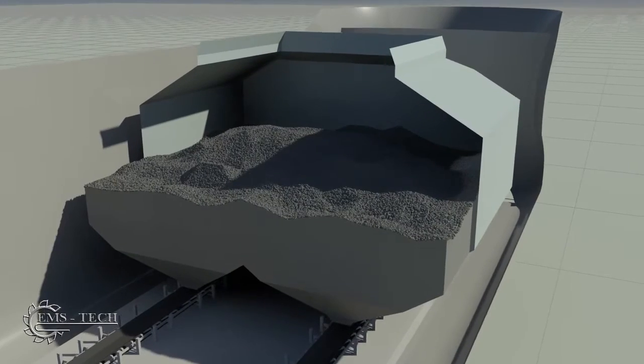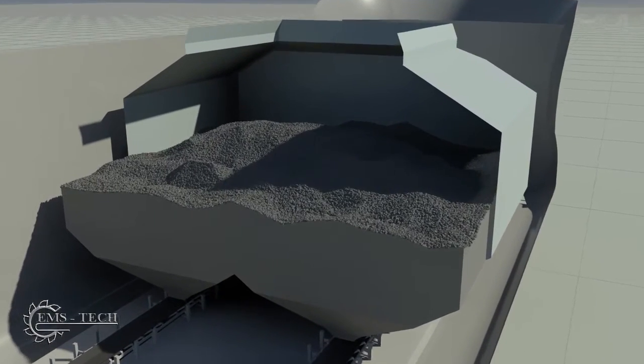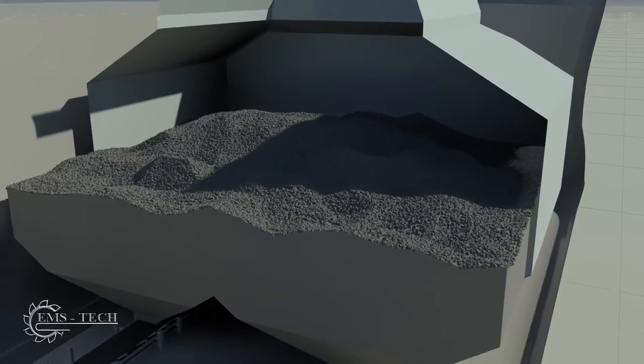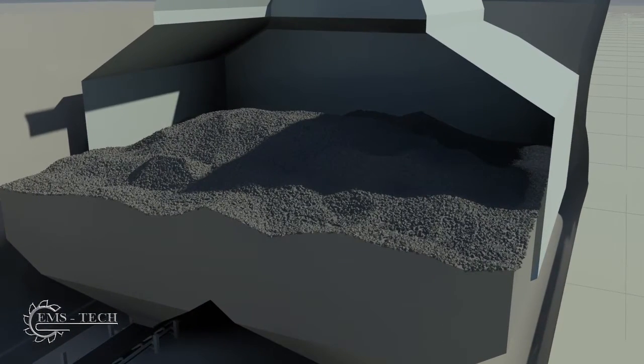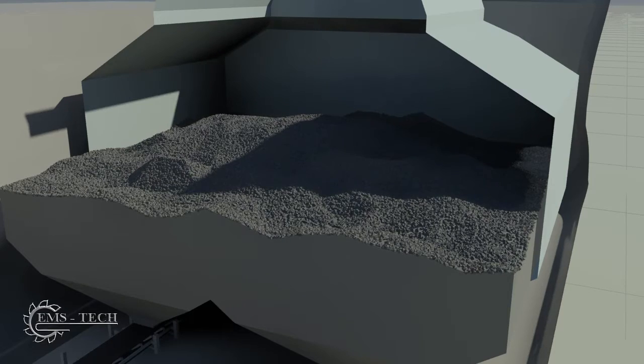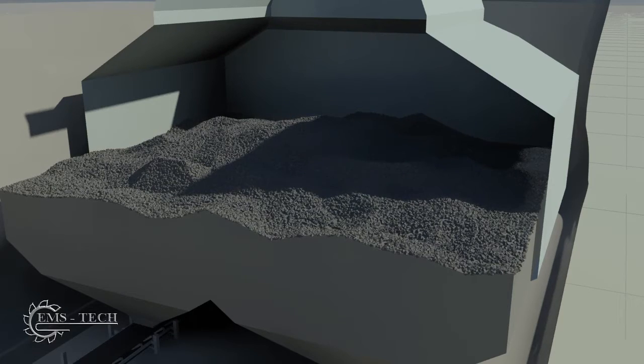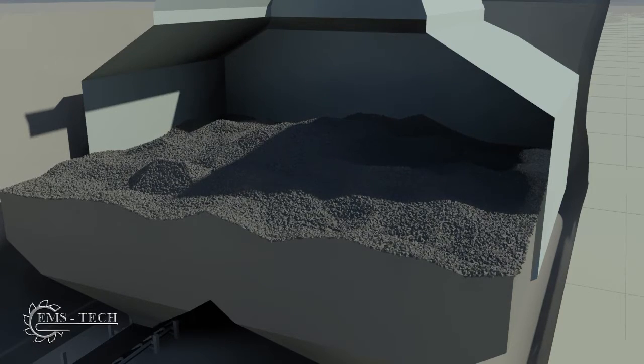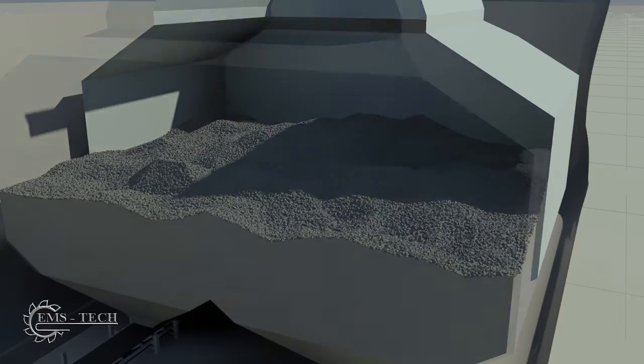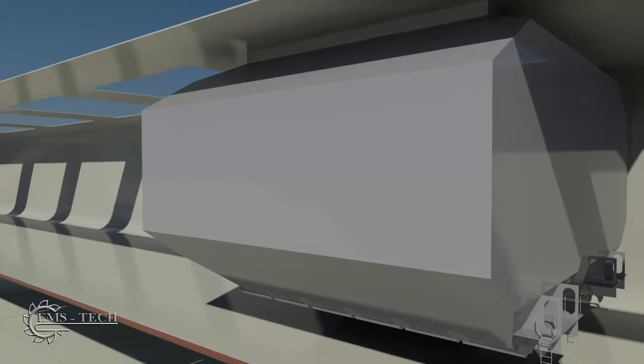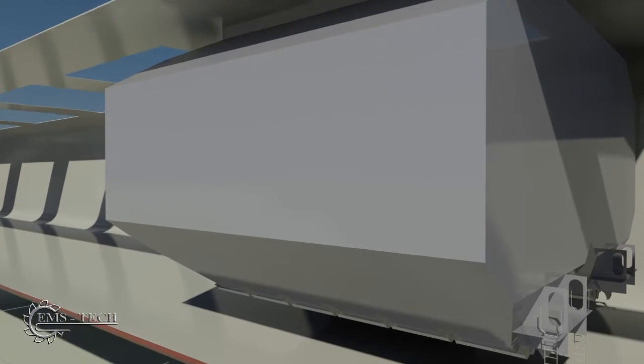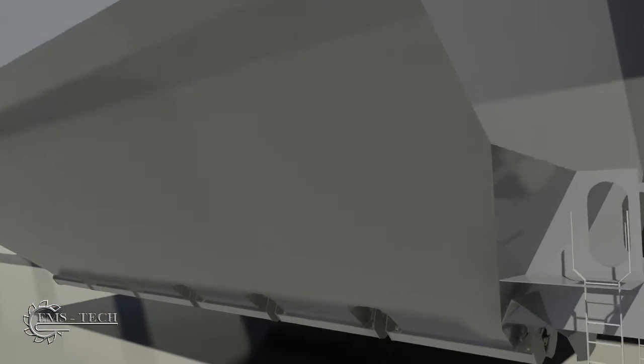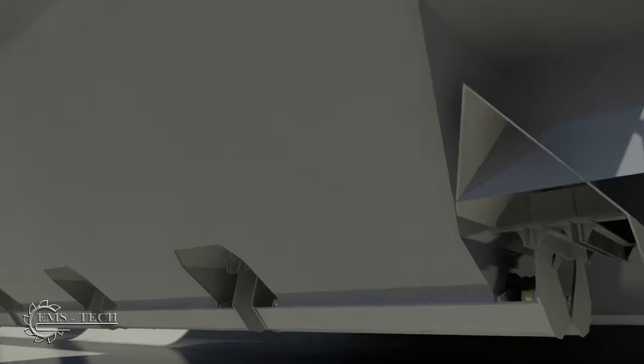The ship's holds use gravity feed to discharge the load through their base. The flow from each of the openings is controlled by actuation of a gate. Each of the gates is independently controlled with hydraulic actuators or cylinders.